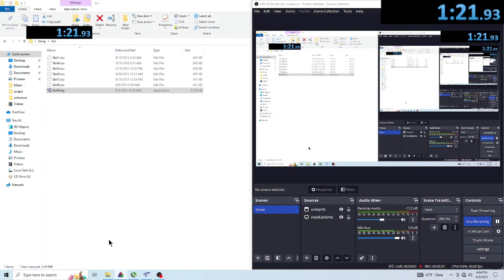So last time, I don't know why I'm bringing this up. My lowest I ever got this with, this is with luck, 1 minute and 26. Now I'm down to 1 minute and 21.